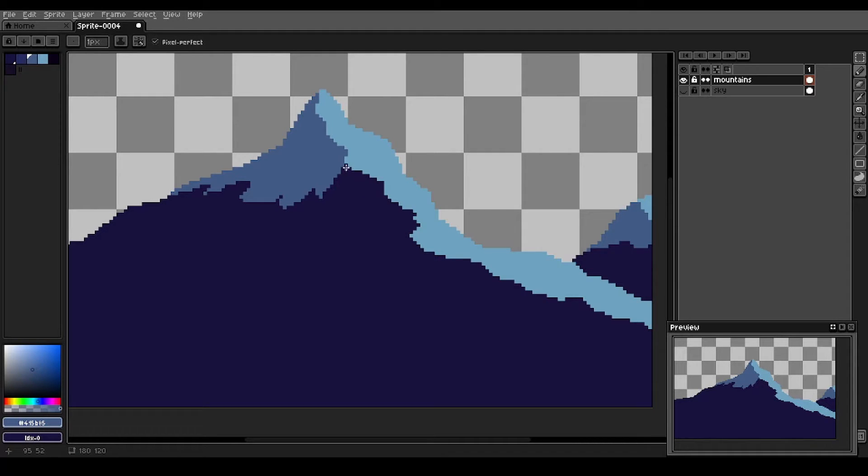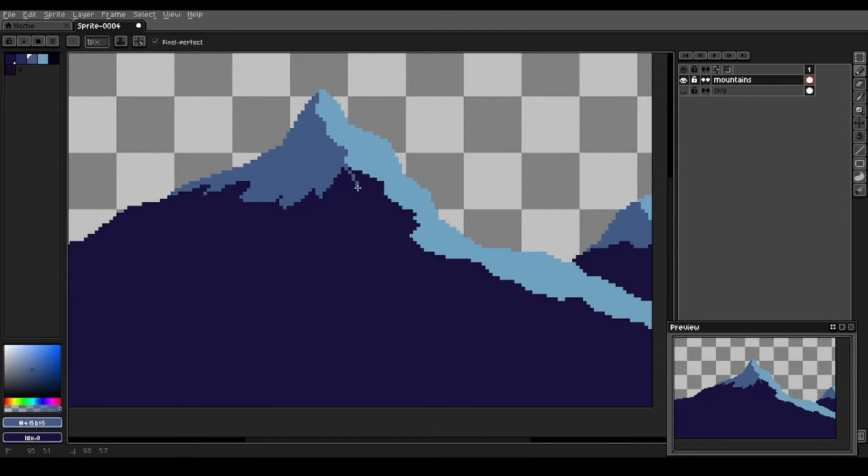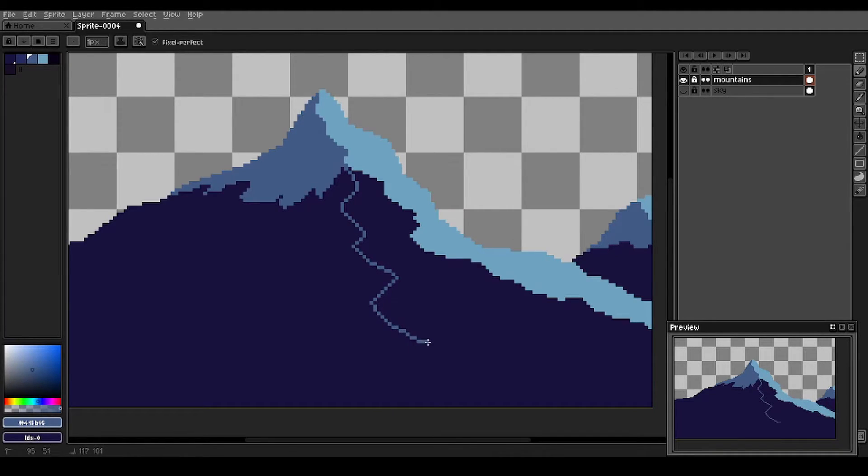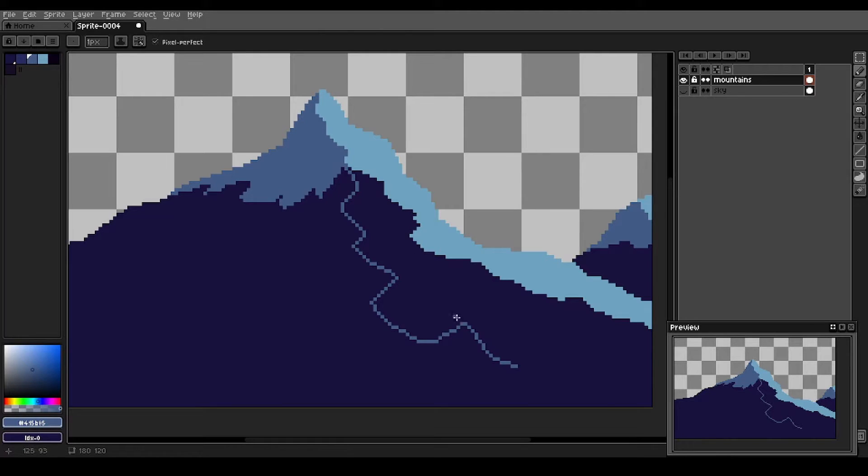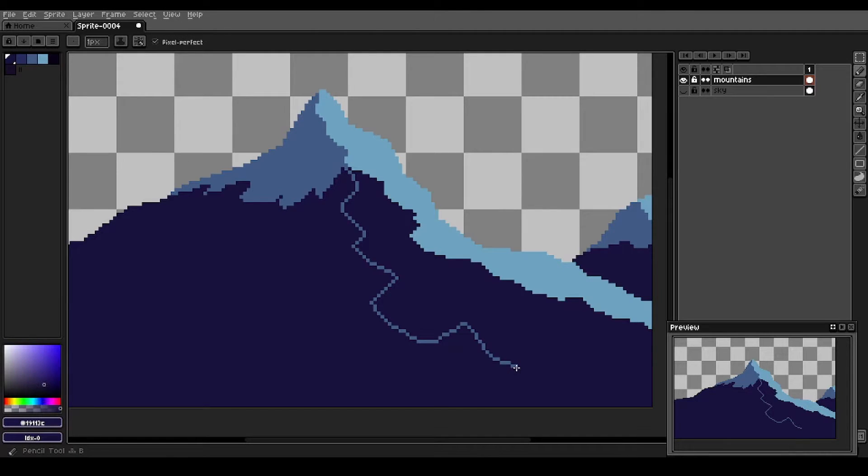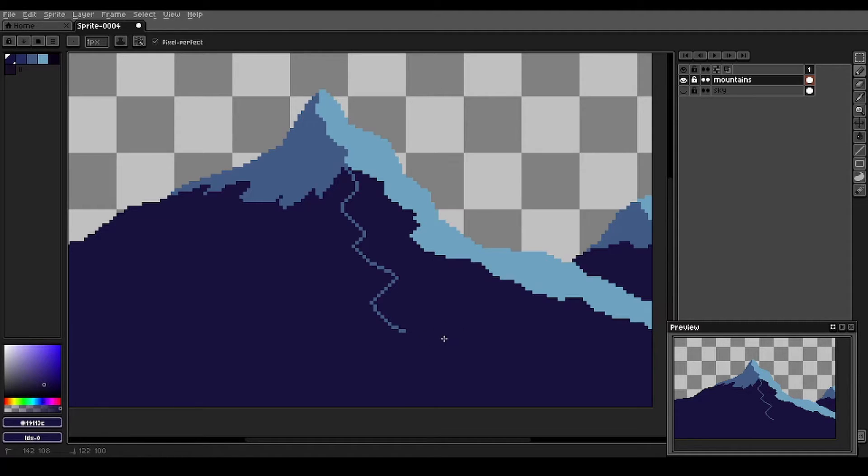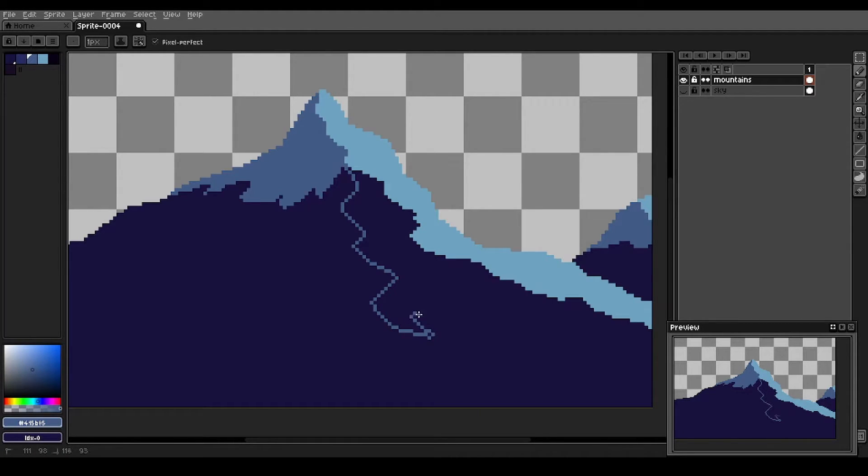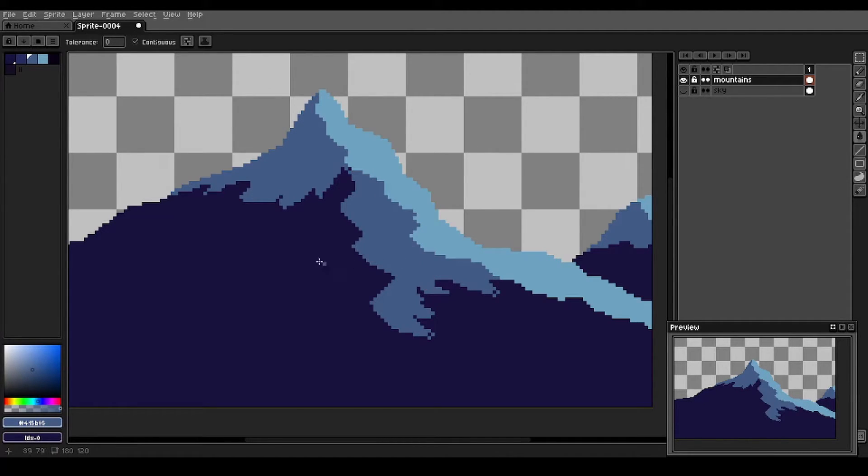We'll take some of our medium tone here and we're going to try and rough in a ridge here. This ridge is coming down towards us here. Maybe it comes up a little bit. We'll remove some of the ridge here.